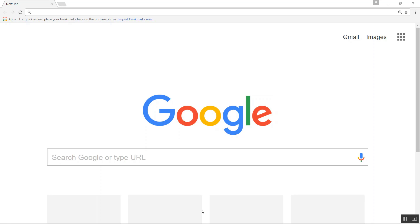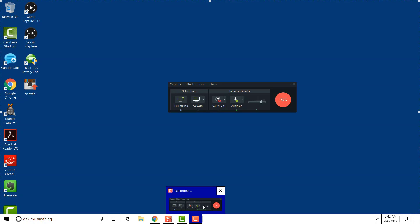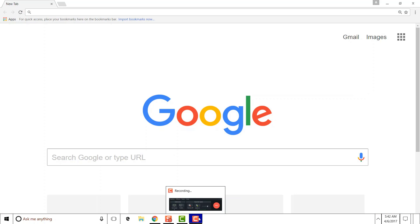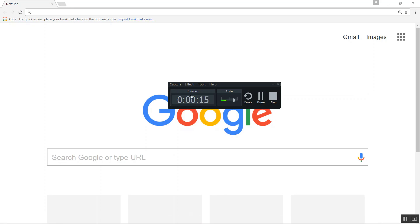Now if you go down into your taskbar, what used to say record, that window that did say record, now shows that you're actually recording now with Camtasia. This is your elapsed time showing that you're alive.